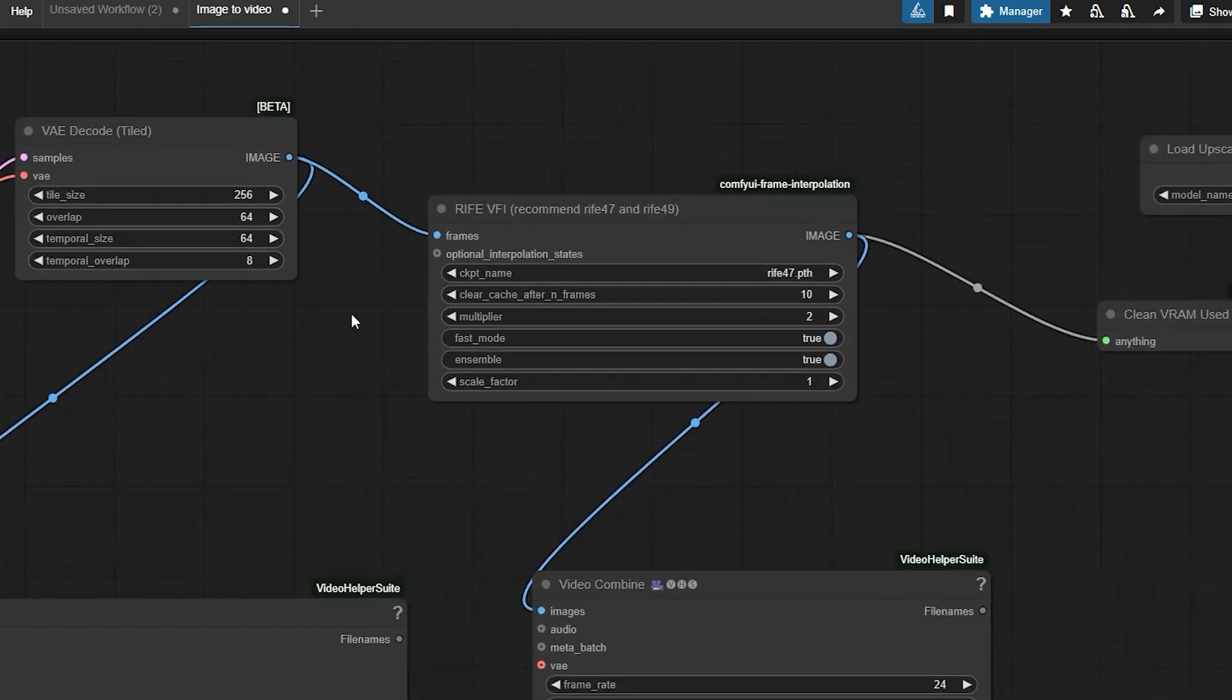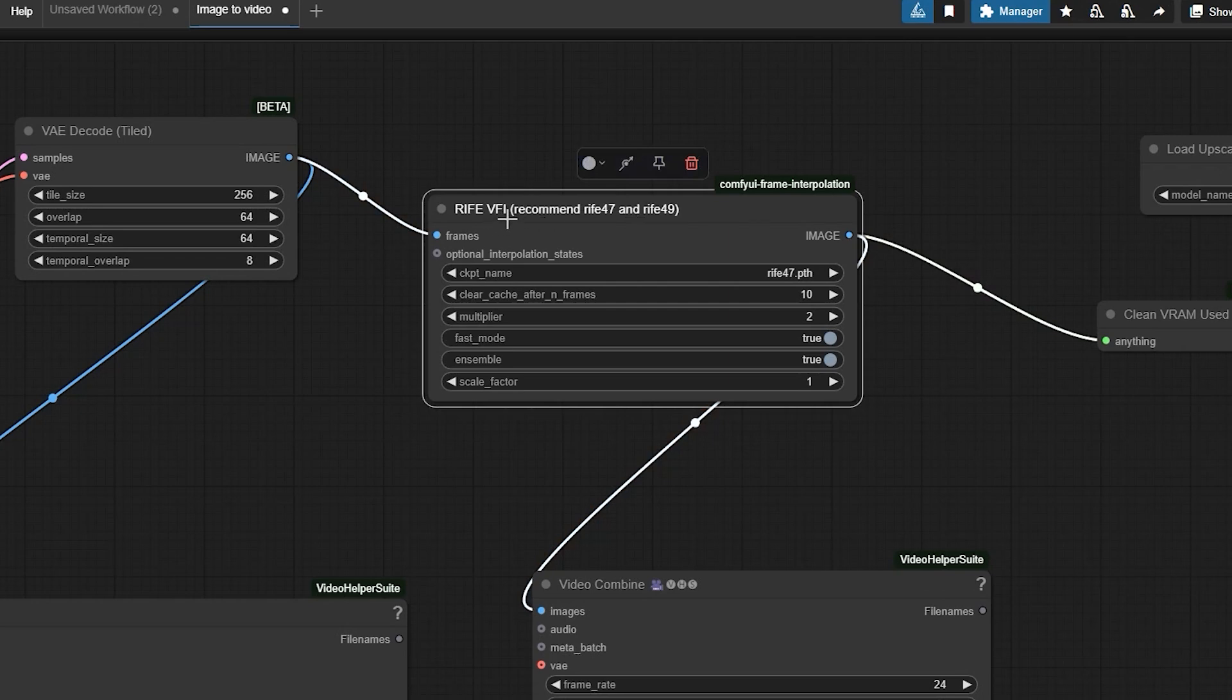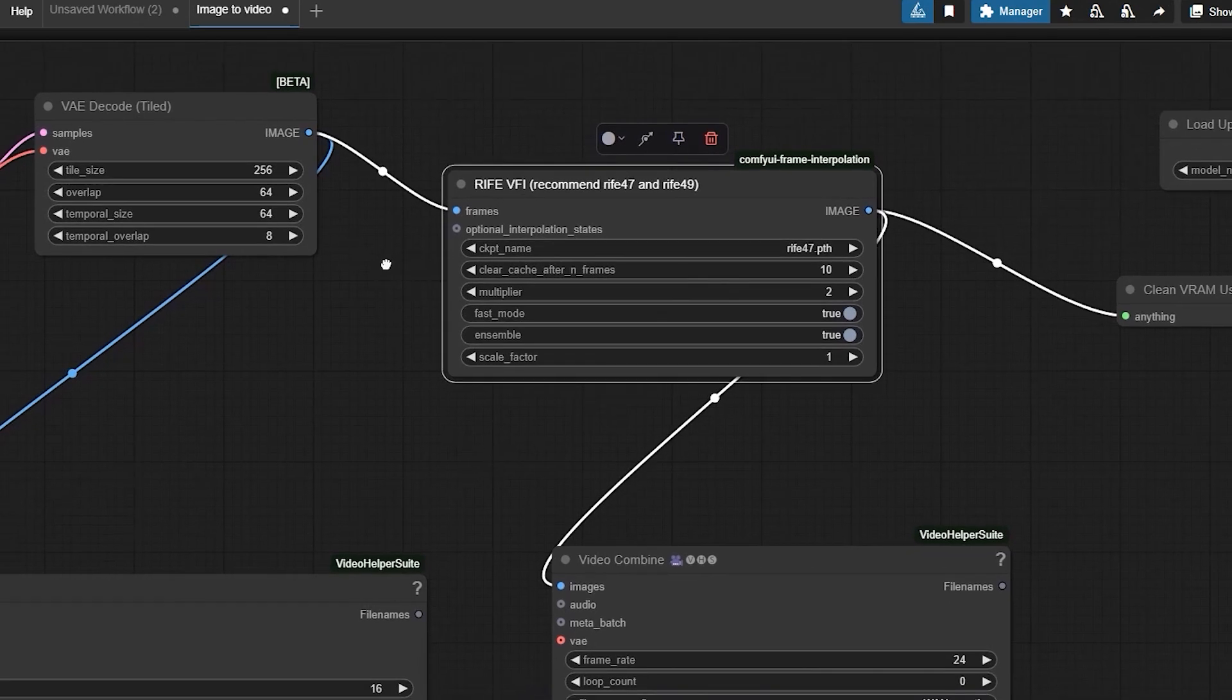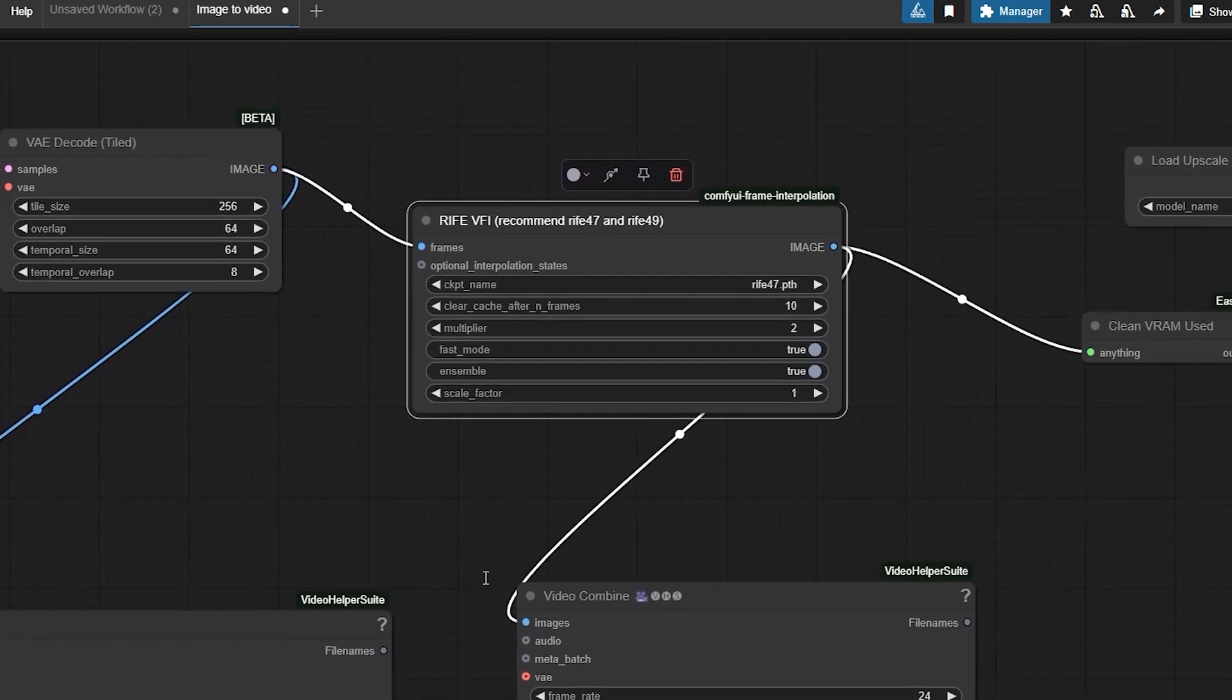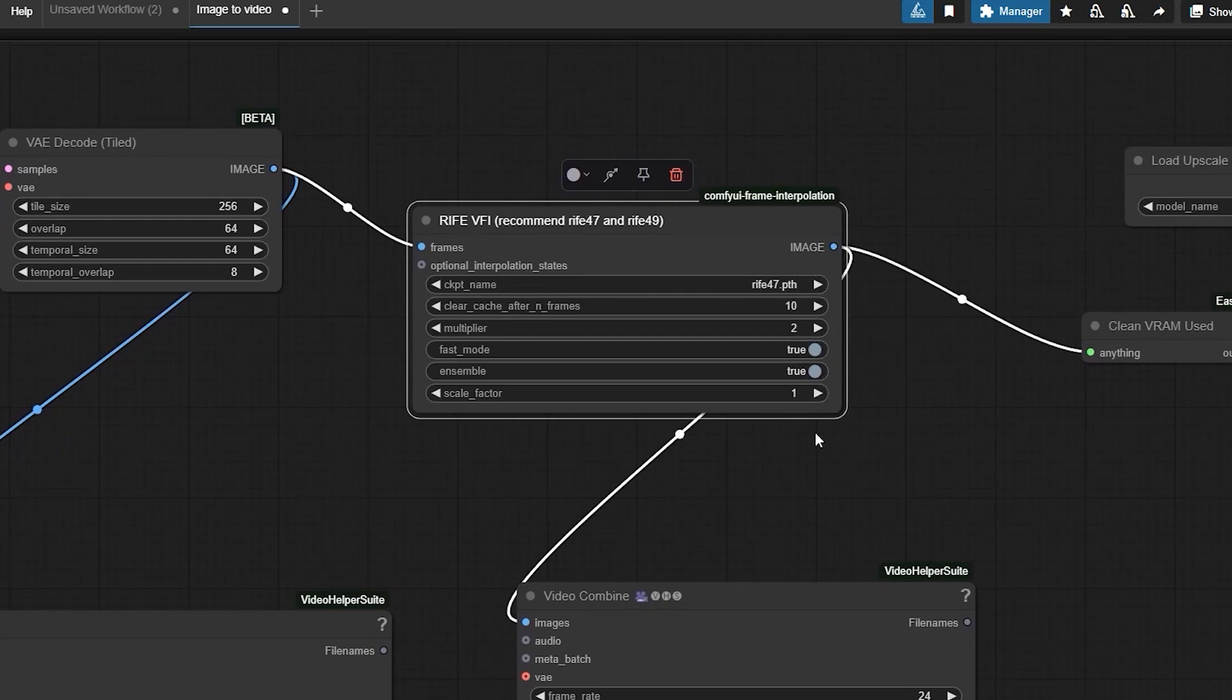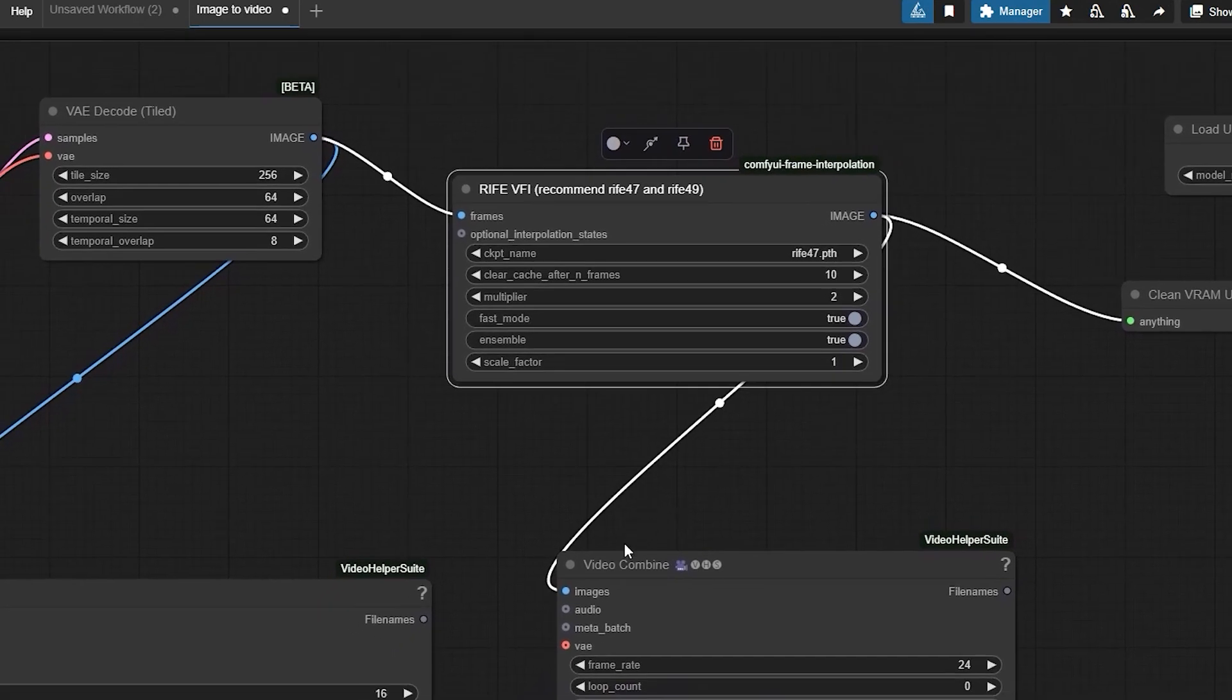To make your videos smoother and sharper, let's enhance them using RIFE VFI and upscaling. The RIFE VFI frame interpolation node adds extra frames between existing ones, making the motion look more fluid. Here is how to use it. Choose the interpolation model like RIFE 47. Set the interpolation factor to control how many frames are added.